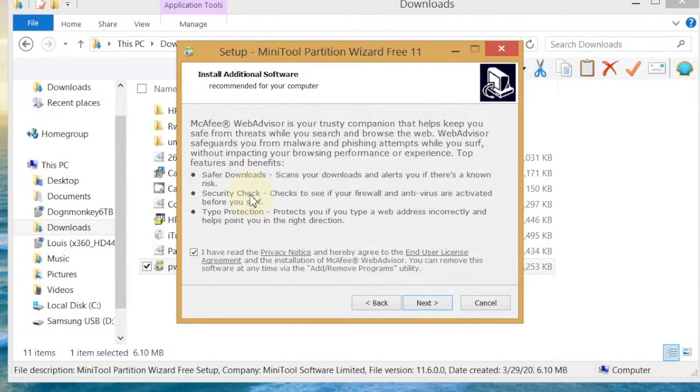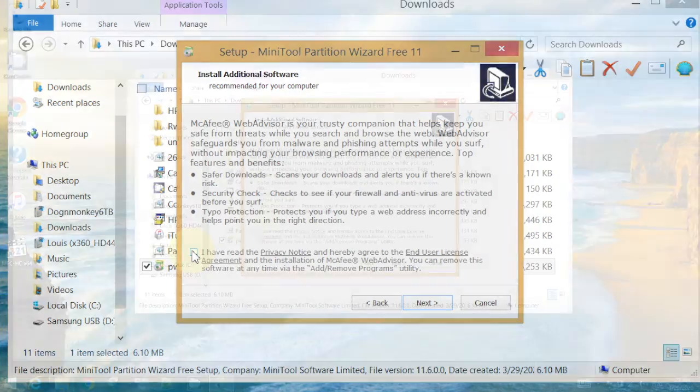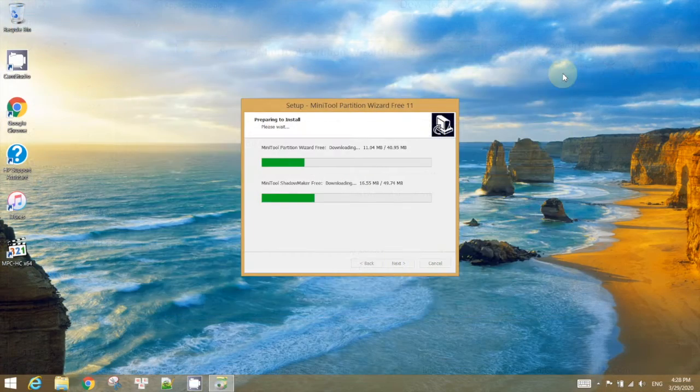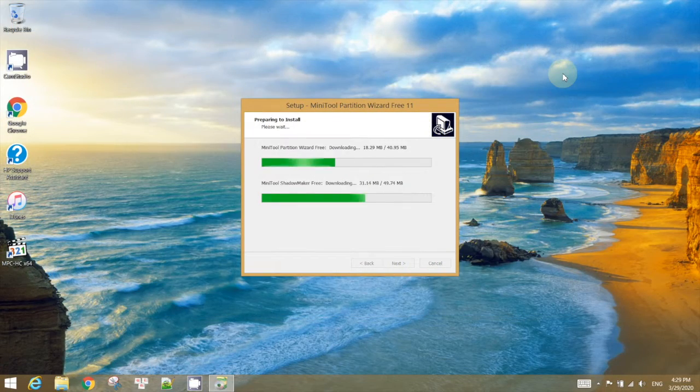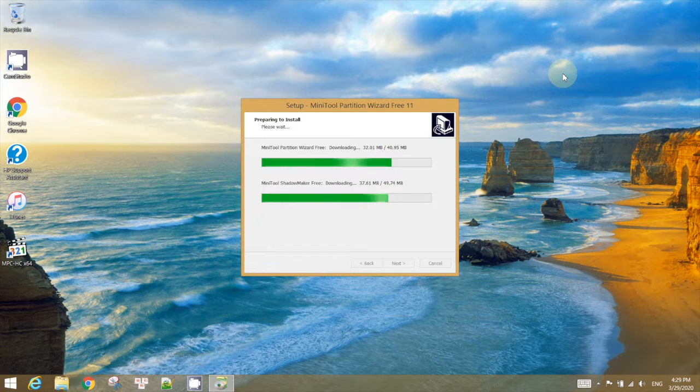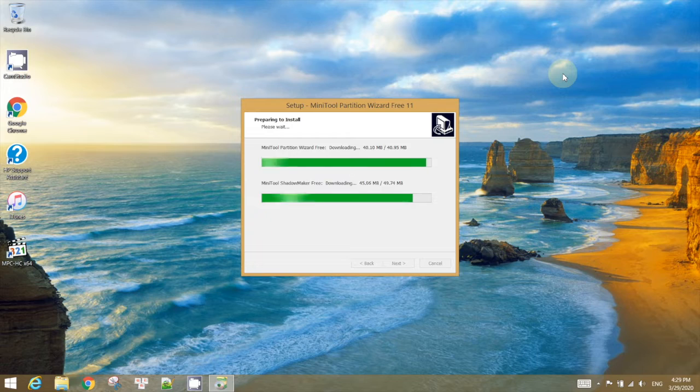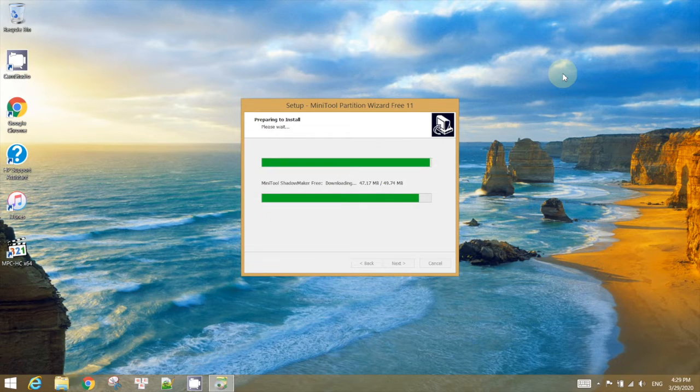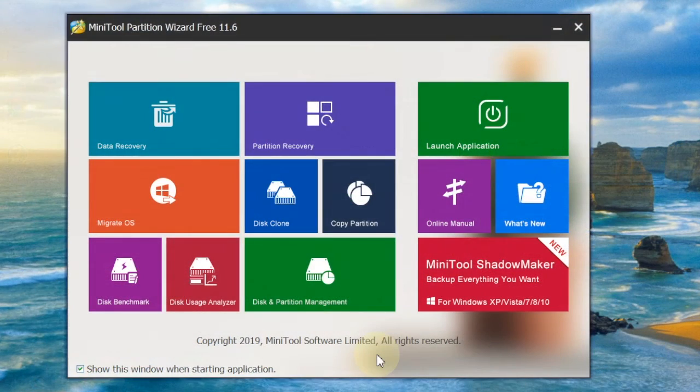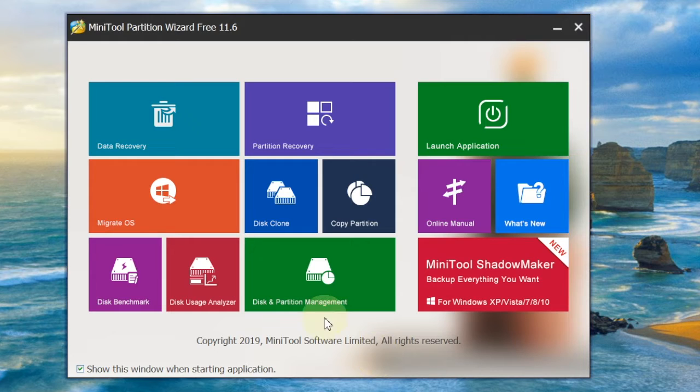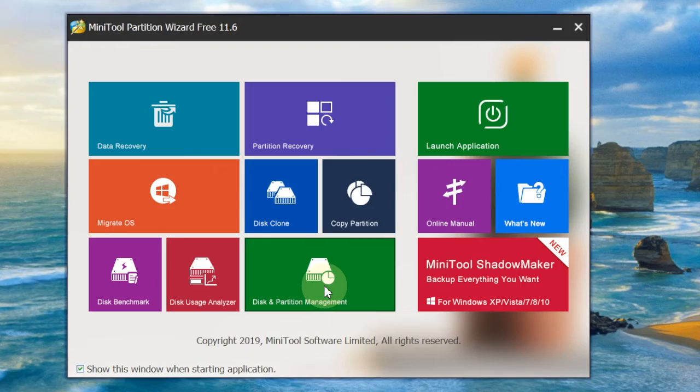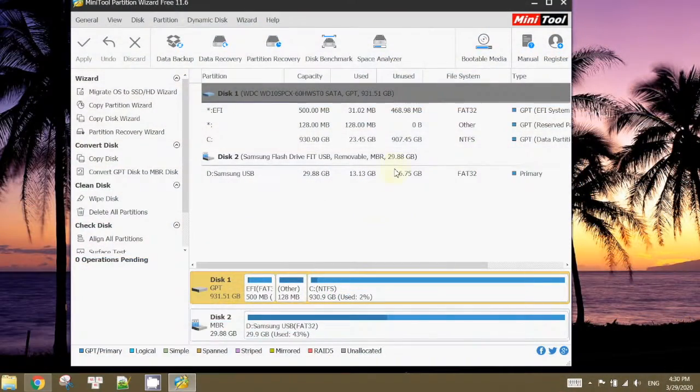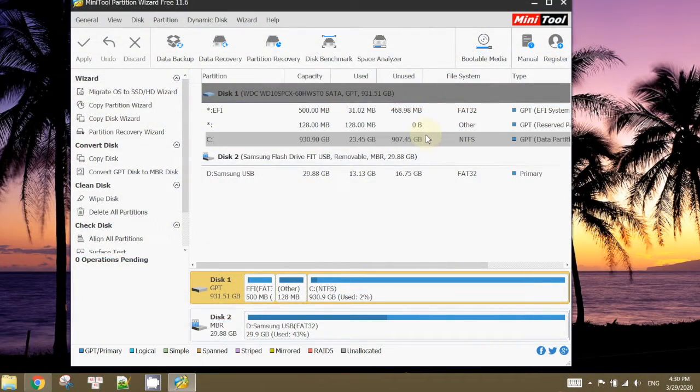You don't want to add additional software. I'm not sure why I downloaded Shadow Maker, but actually I only need the MiniTool Partition. So let's do the partition. This is my partition management.